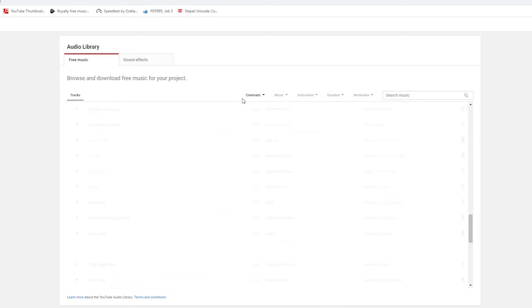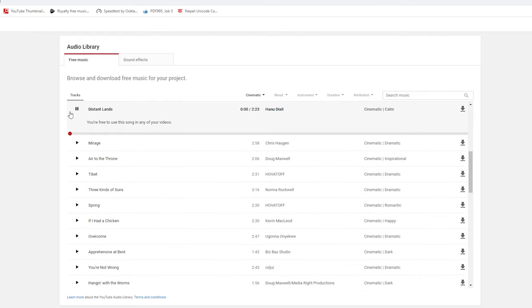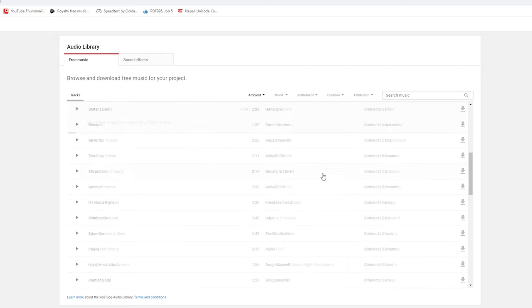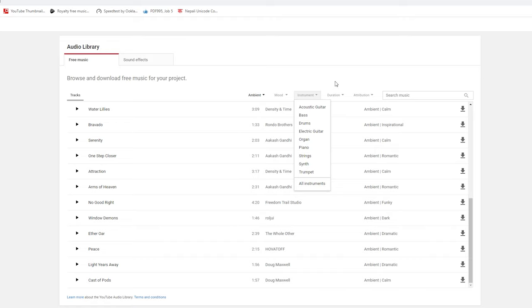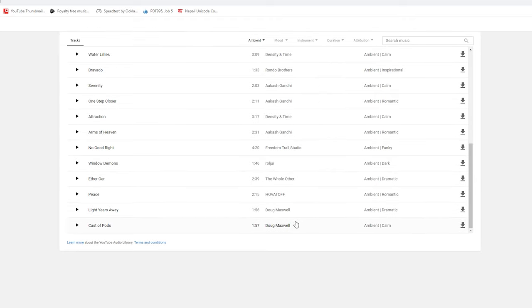And it's cool. You can see the sound effects and music available. Free to use — you can use it in your project. So, as a professional working on YouTube, you can use this as a new creator or a free creator.